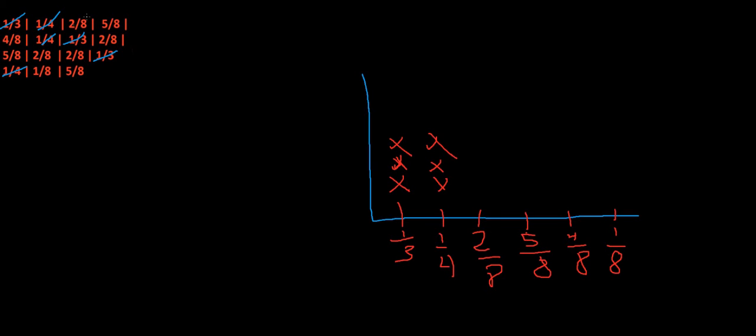Now I'm going to go on to the two-eighths. We have one two-eighth, two two-eighths, three two-eighths, four two-eighths. I'm going to put four X's.